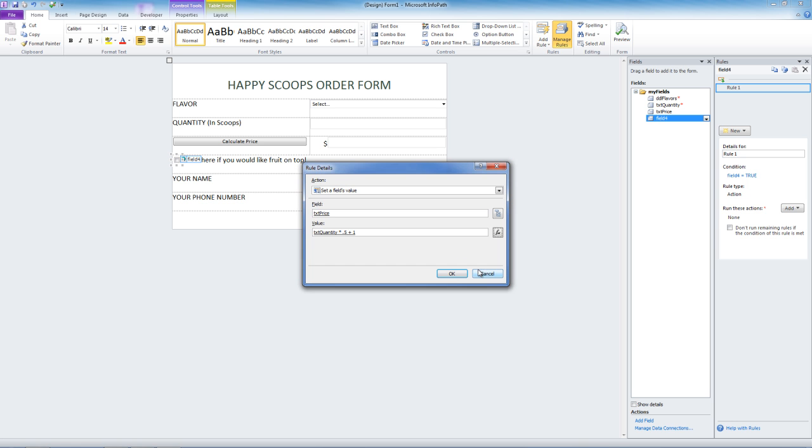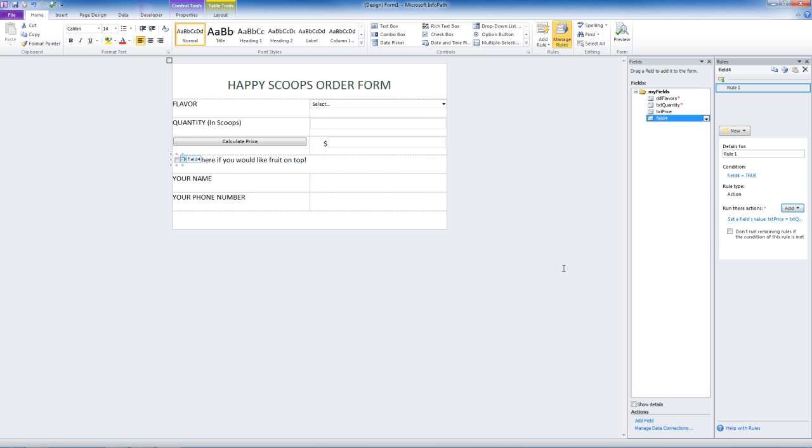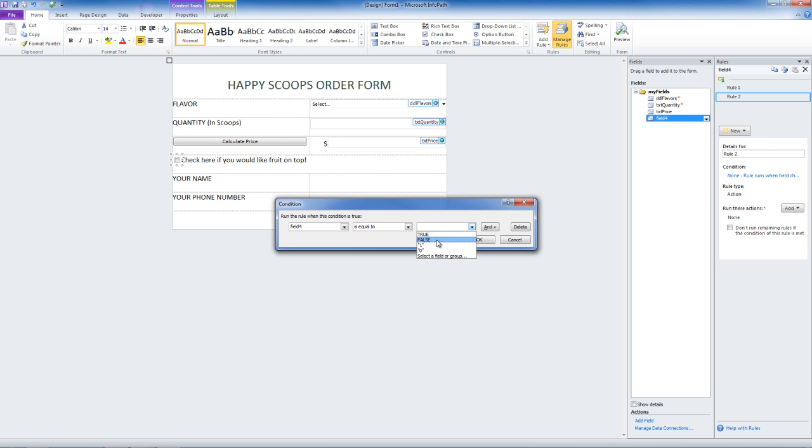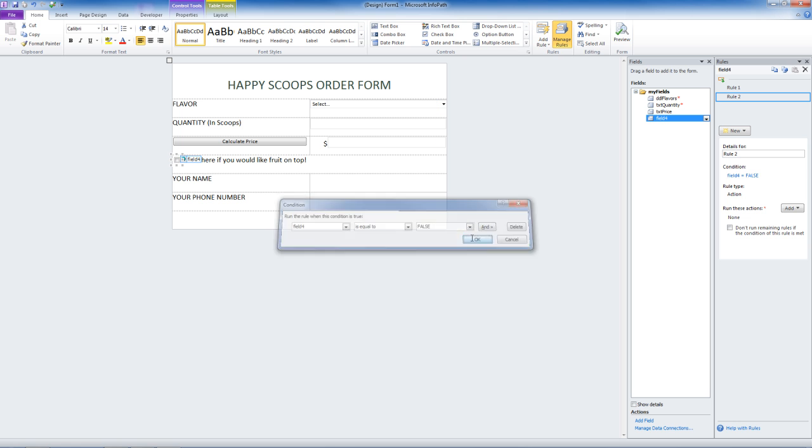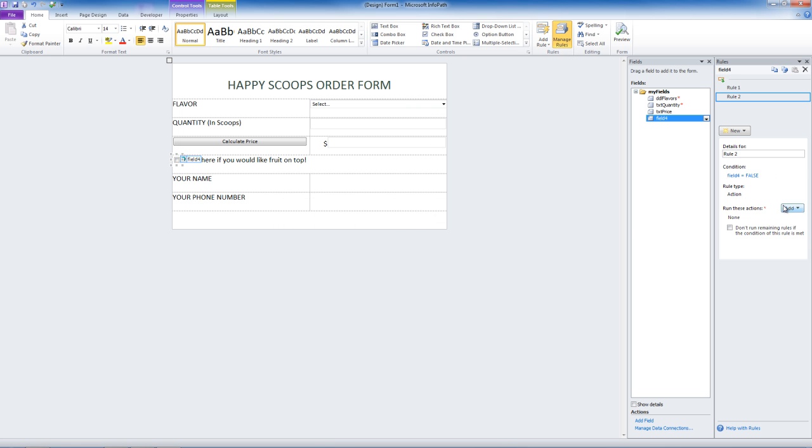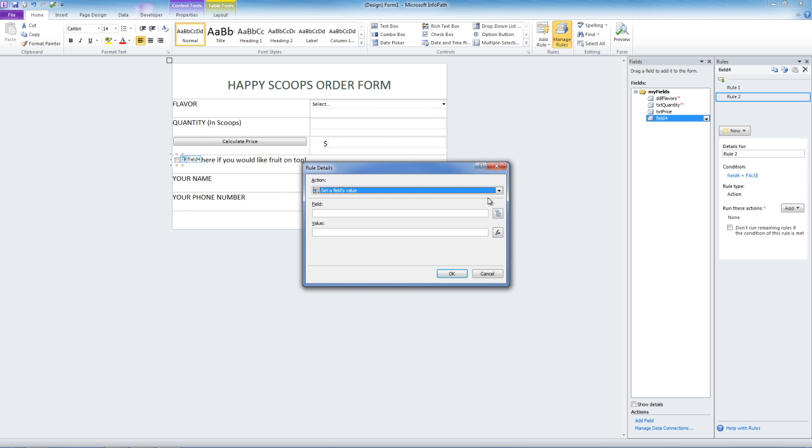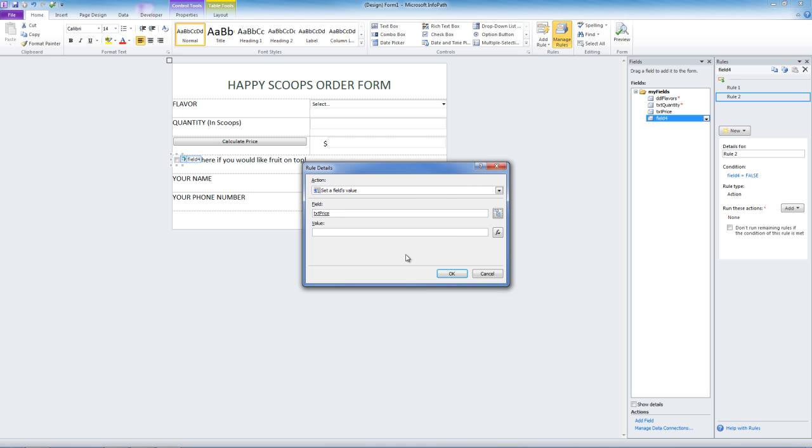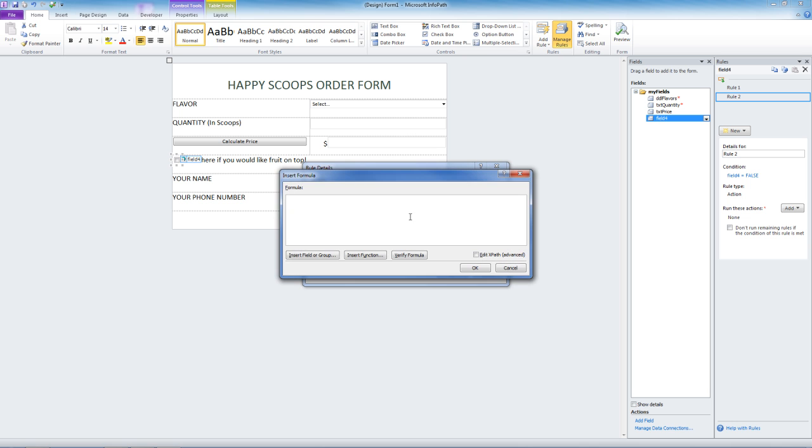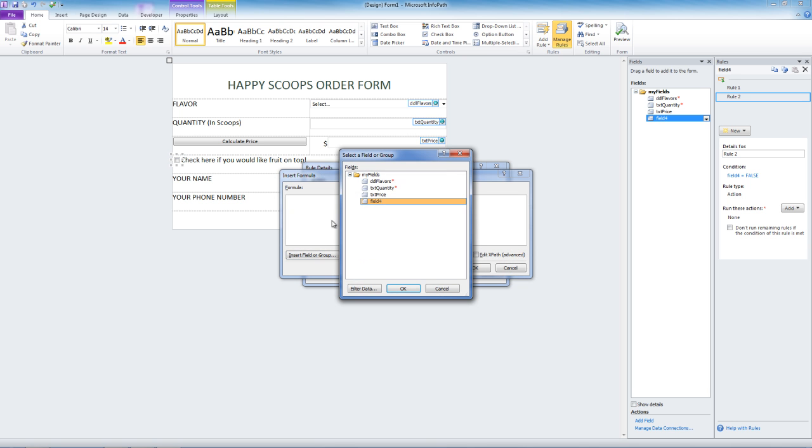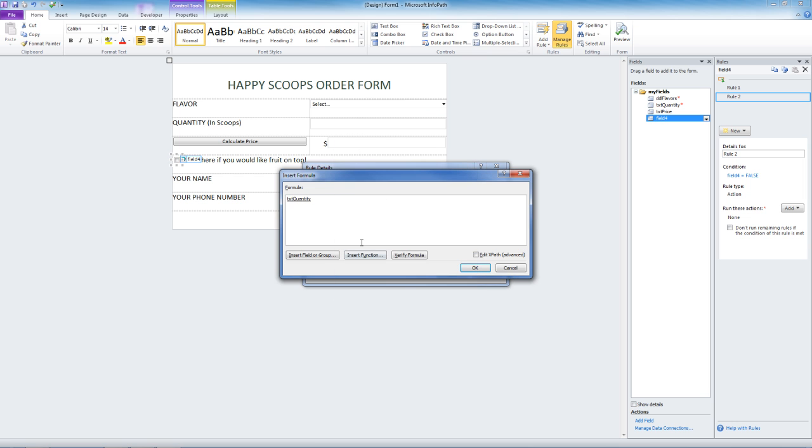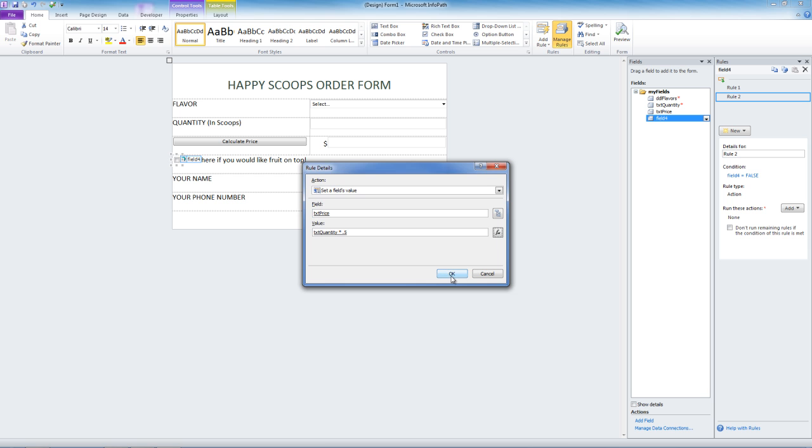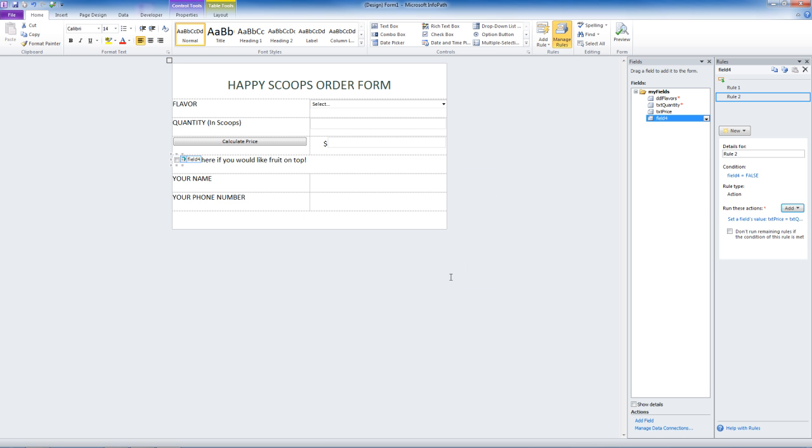Let's verify the formula. Good. Now we need another rule because if the person unchecks the box the dollar will still be there. This time we want it to be false. We will add set of fields value again. The same field, the price field. And the value this time is going to be quantity times .5. No minus, no plus, just the same old thing.